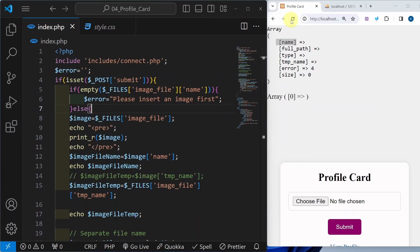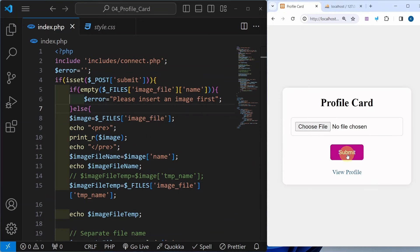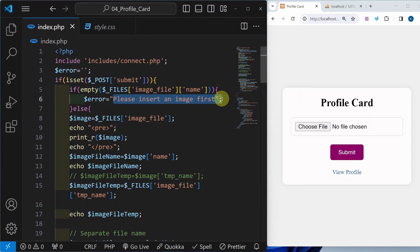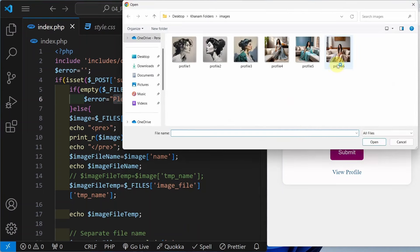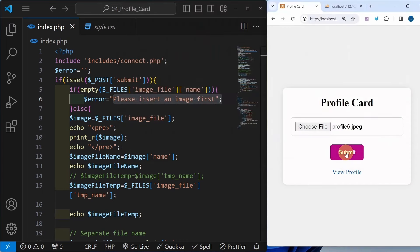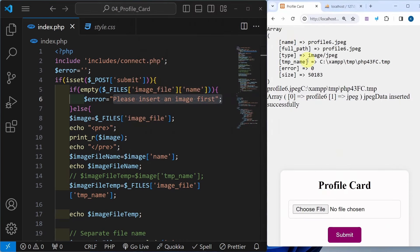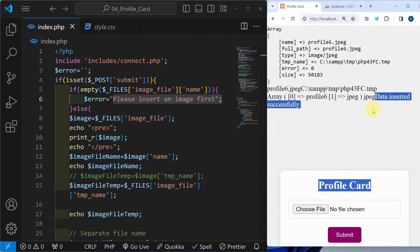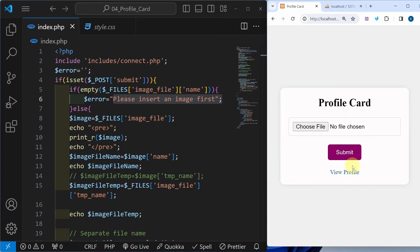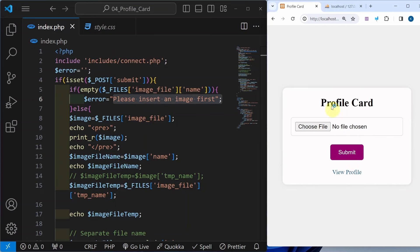Save it, refresh this one. Now just focus — I will click on submit, nothing happened and also this message is not displayed yet. I will click choose file, profile 6, open, click on submit, profile 6 is added, data is inserted successfully inside the database. Now when I click on submit without a file, nothing is happening and that entire empty array has gone. Because this condition became true and we have come inside this block.